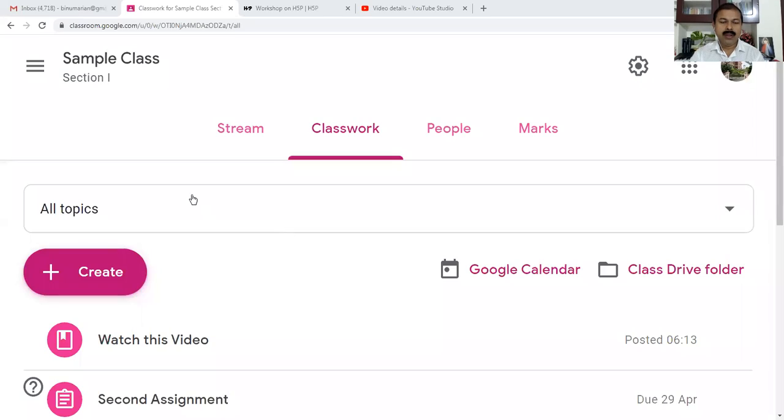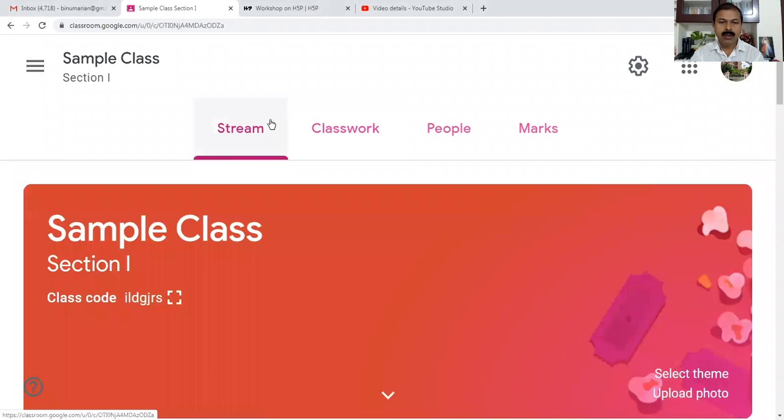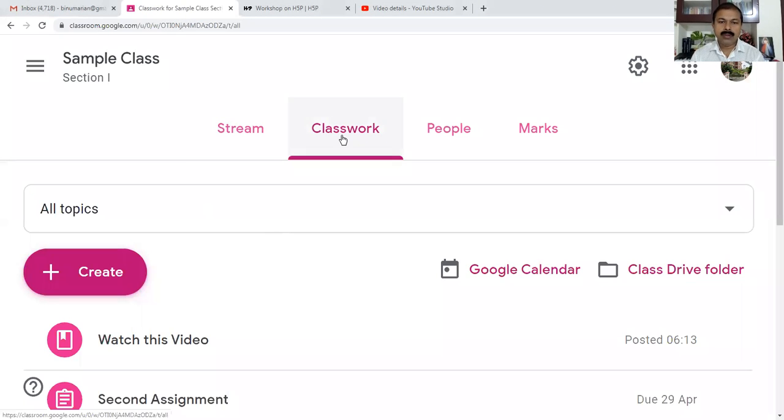Hi, now we are going to see how we can add a resource in Google Classroom. I'm going to open our Google Classroom. Stream is for managing our present class, Classwork is for assigning activities and resources for our class.